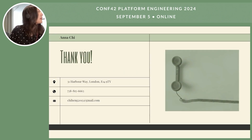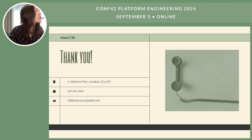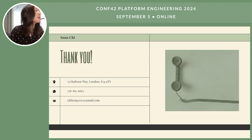Thank you so much for participating in this presentation. Here are my contact details — feel free to reach out for any questions or future follow-up if you want to collaborate more on image processing pipelines. I hope you have a good time at the conference.